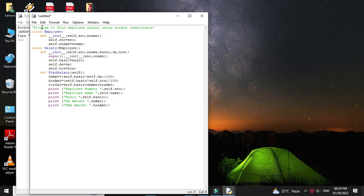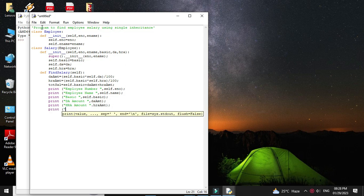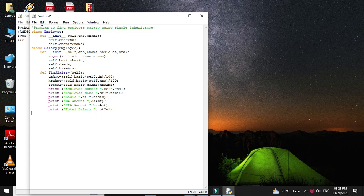Then we will accept information from the user: employee number, name, basic, DA percentage, and HRA percentage. First we will accept employee number, then name, basic, DA percentage, and HRA percentage.